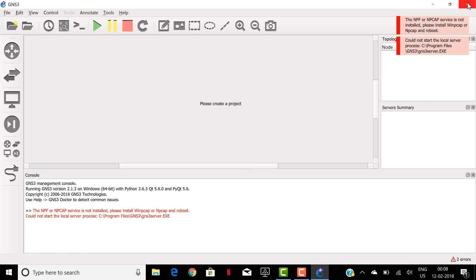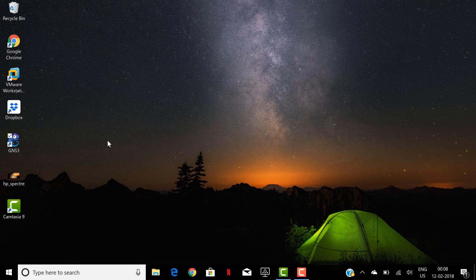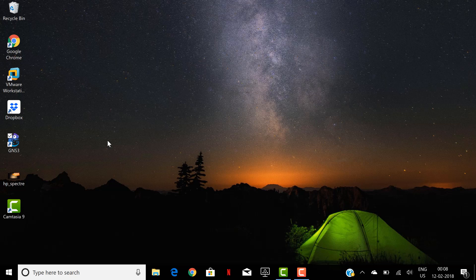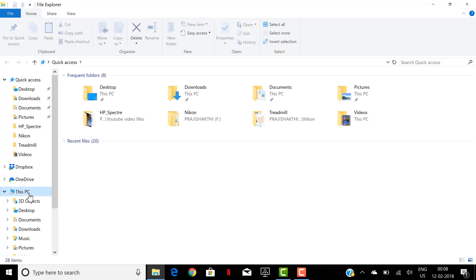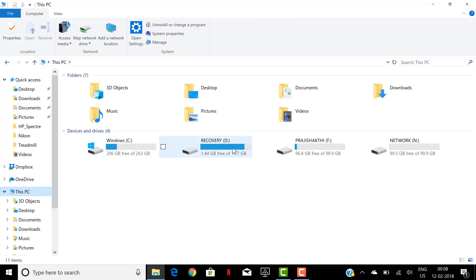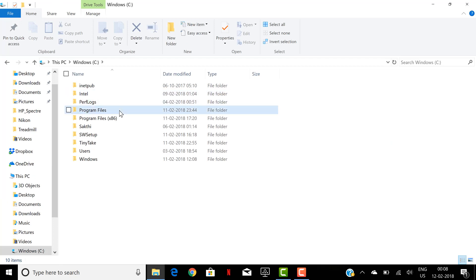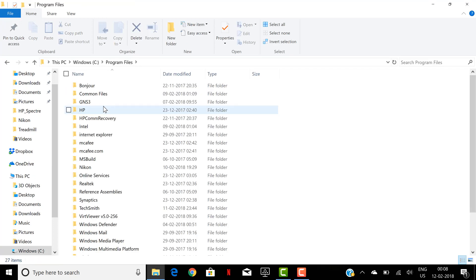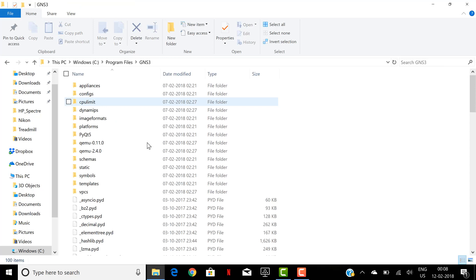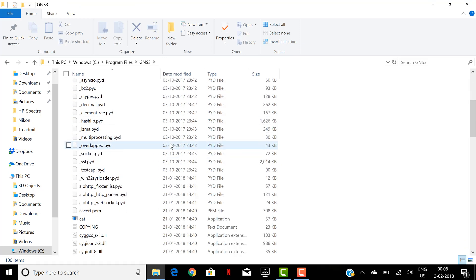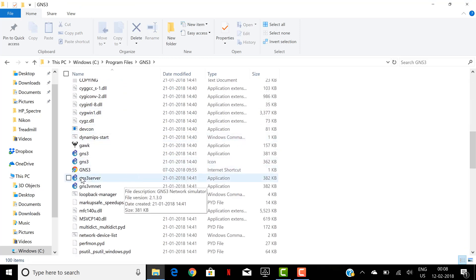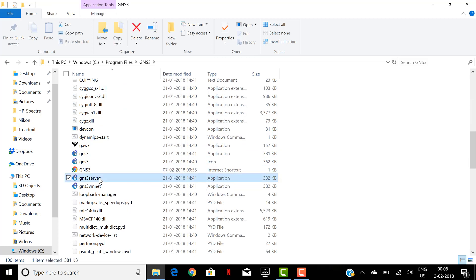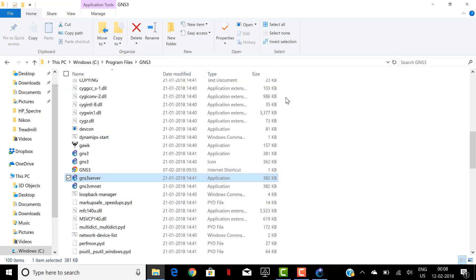So what I am going to do is just close this window and go to program files and select the folder where GNS3 is installed and run GNS3 server application. It's an exe file. You run this application first and minimize it.